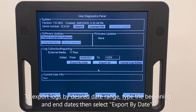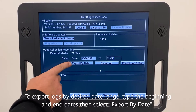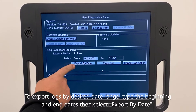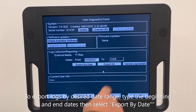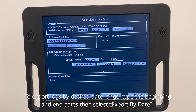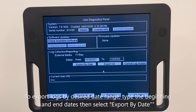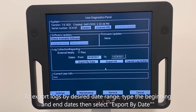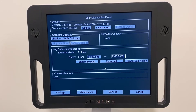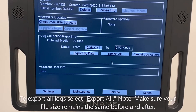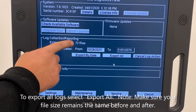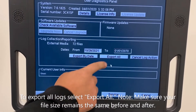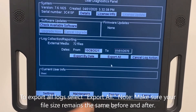To export logs by desired date range, type in your beginning and end dates, then select export by date. To export all logs, select export all.